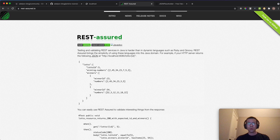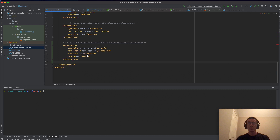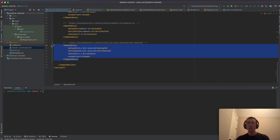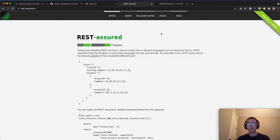In case you don't know how to install REST Assured, you just need to add the dependency since we are using a Maven project. You can go to the documentation and refer to that. This tutorial is not going to cover REST Assured in detail — we just use it for the Jenkins tutorial.